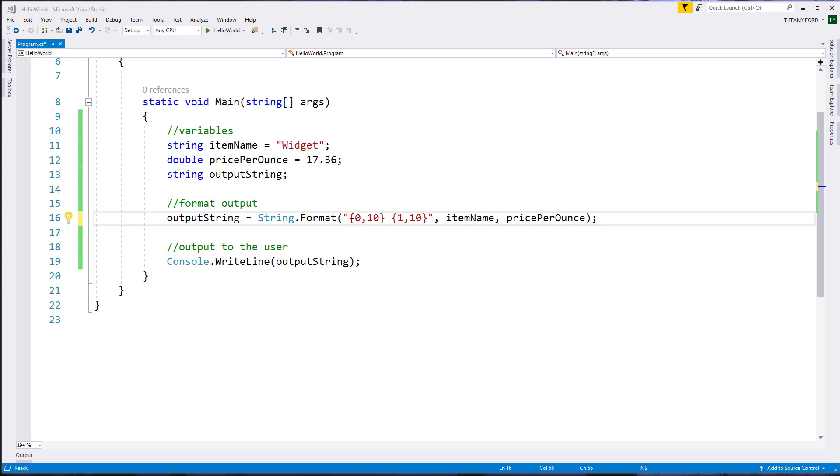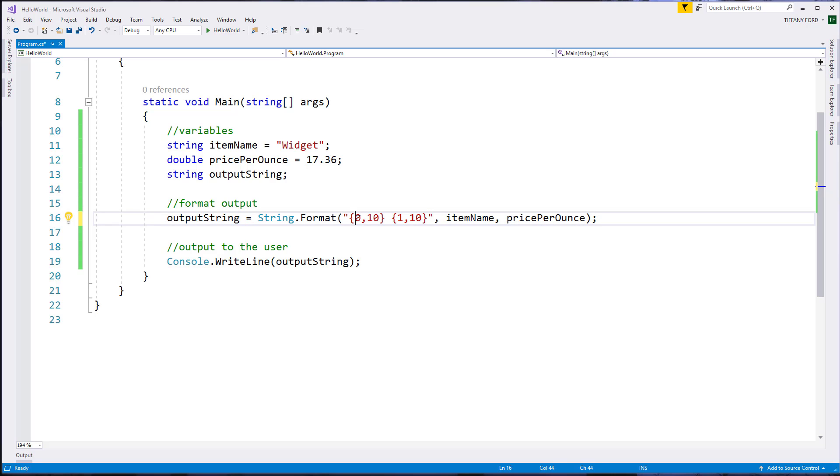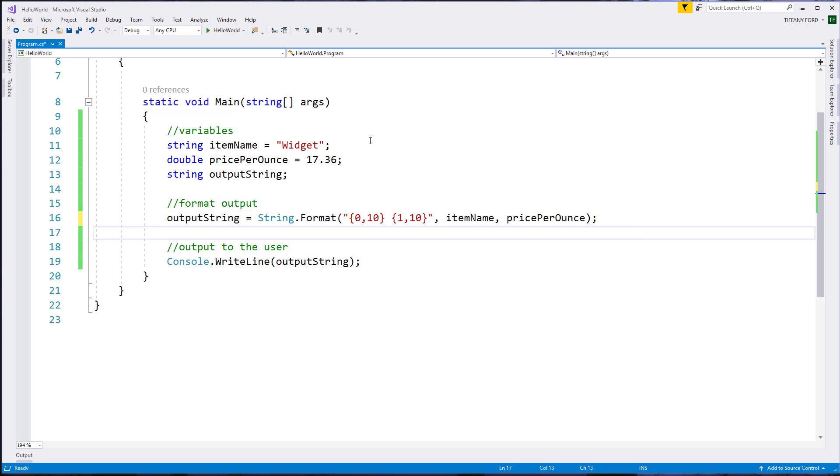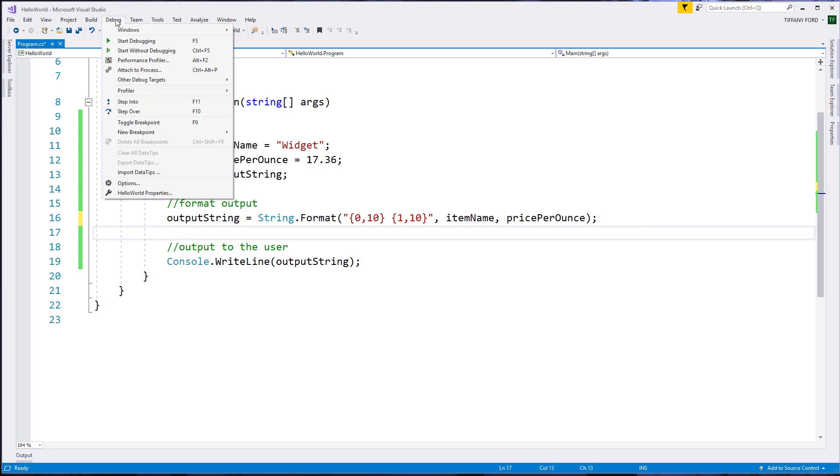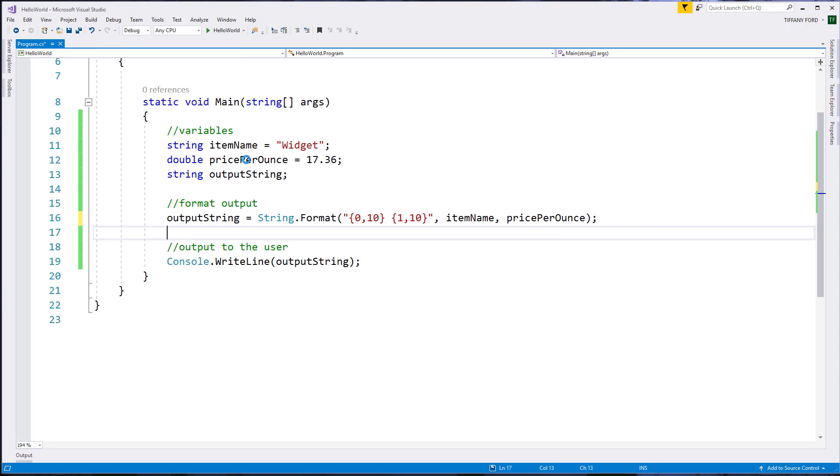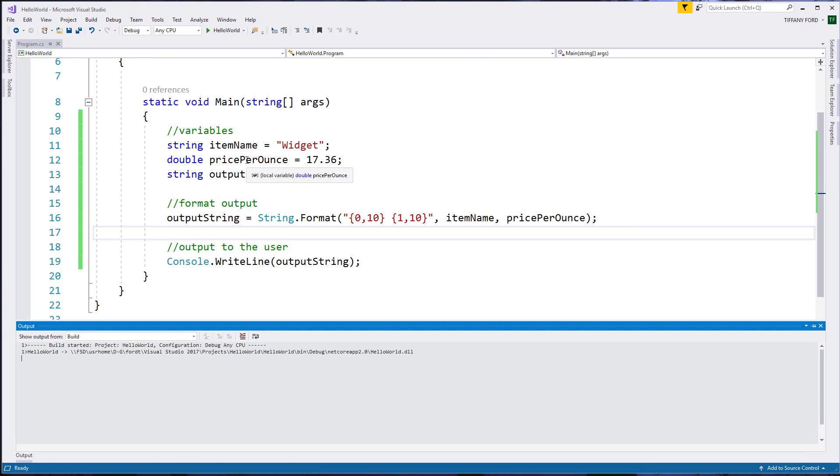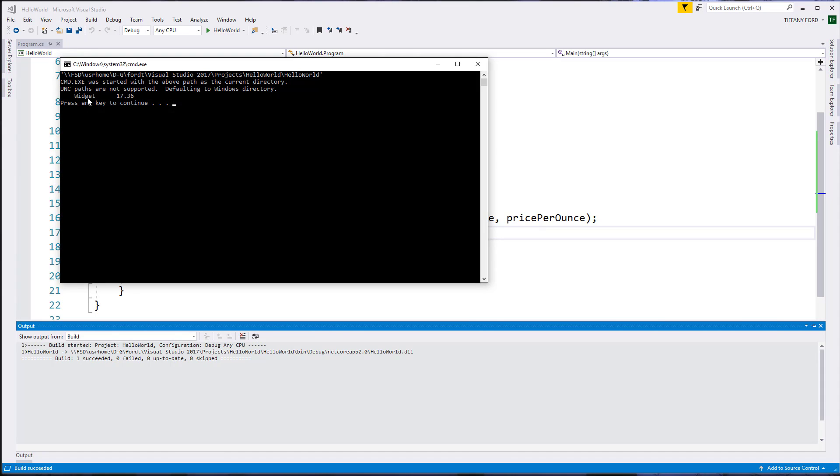And then in the columns I want the item name and I want the price per ounce. And so we set up as many columns as we need starting at index zero. We set up the items that are going to go inside of those columns. And then what we get is a nicely formatted set of items.